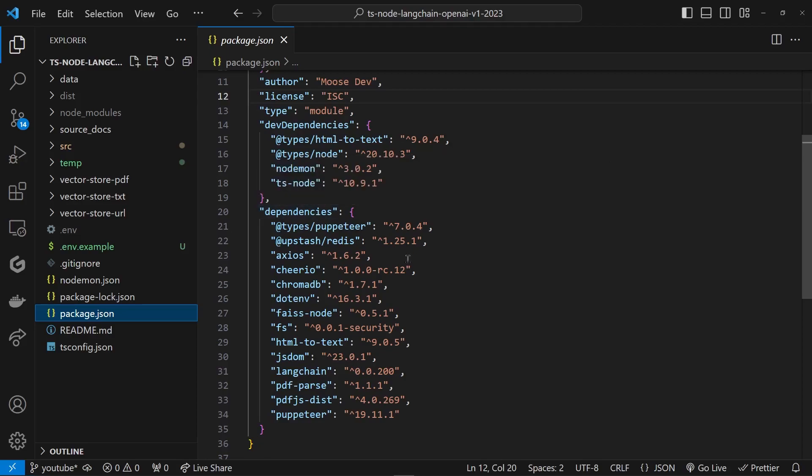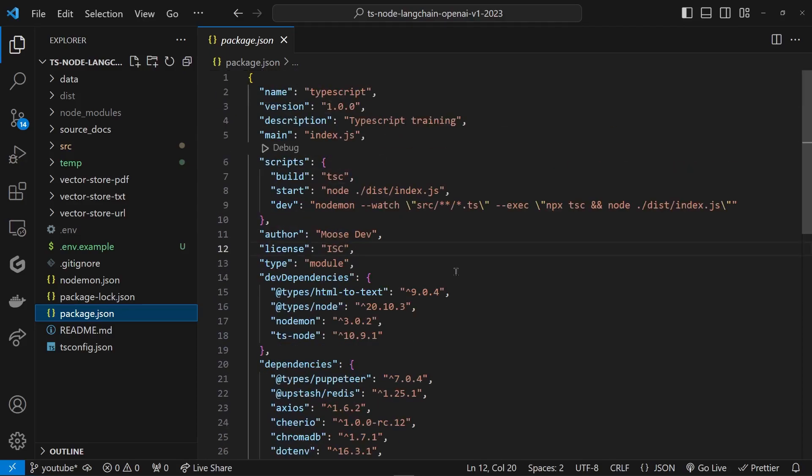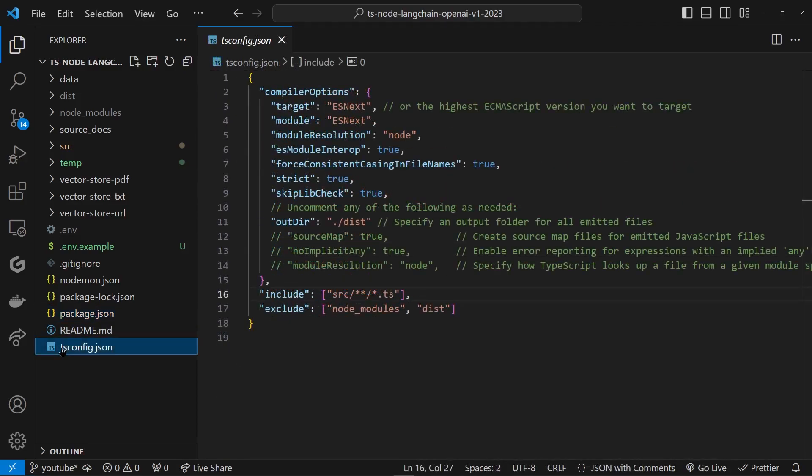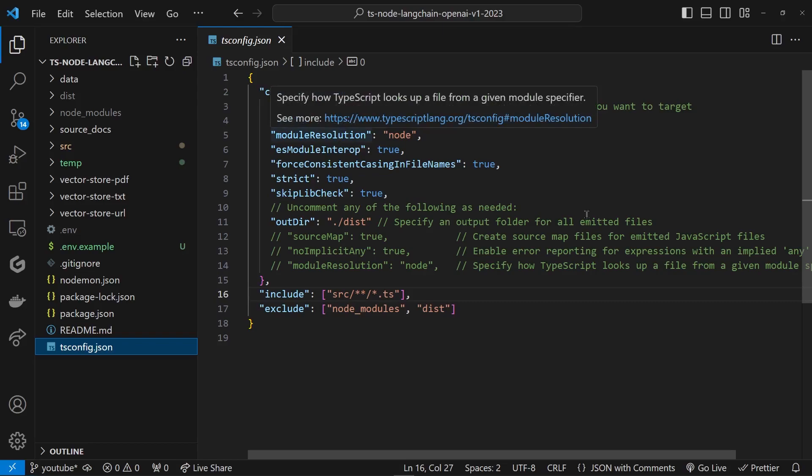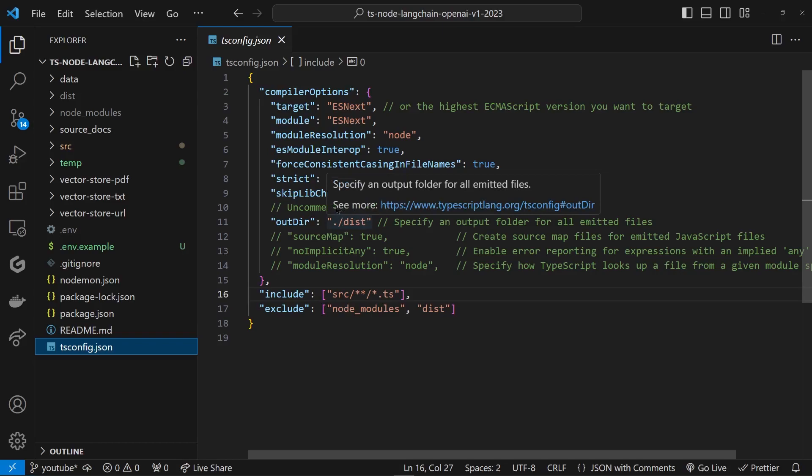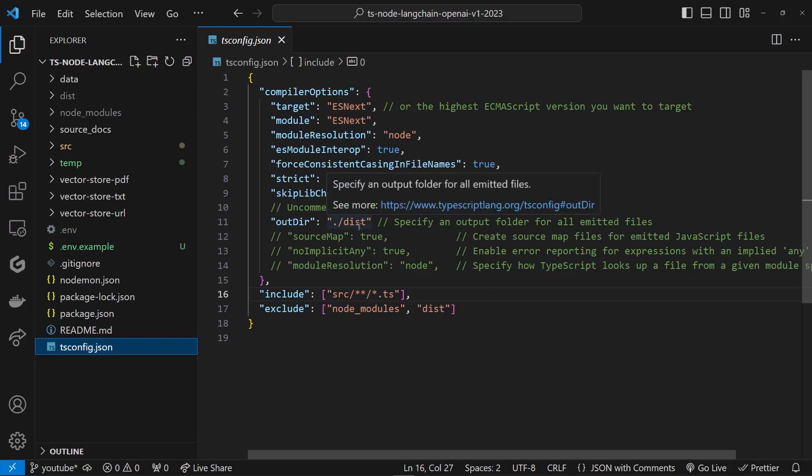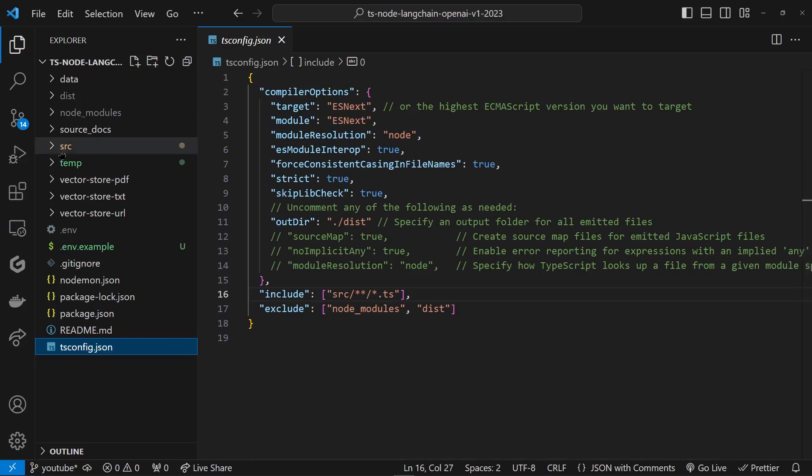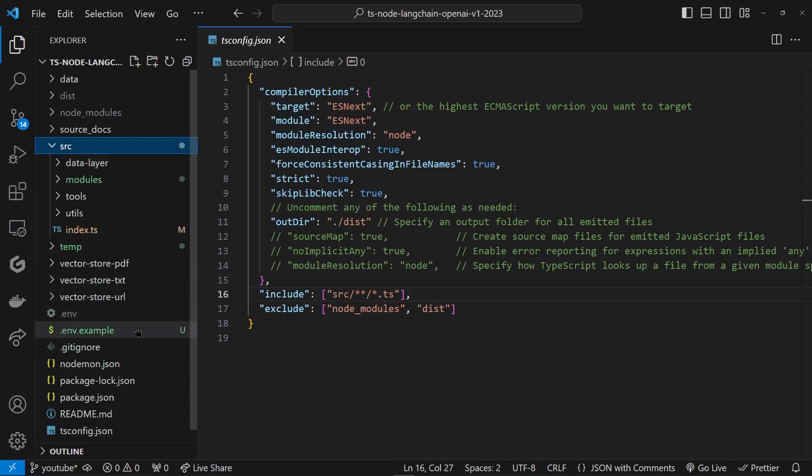These are the modules I have included so far as dependencies, and this is my tsconfig. I'm using the ES Next, which is the module-based architecture, and here I am declaring the output directory so that after compilation that's where all the output is going to go.